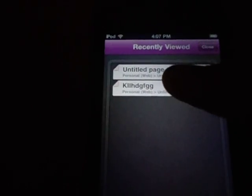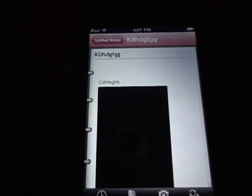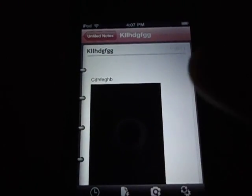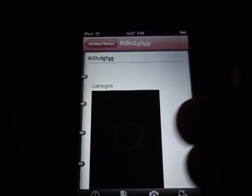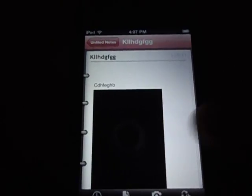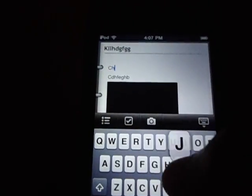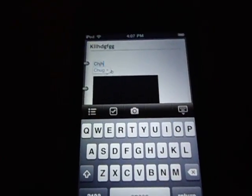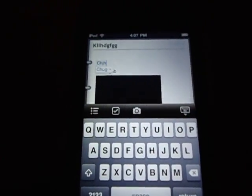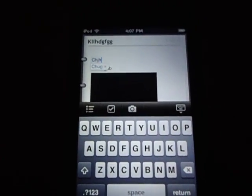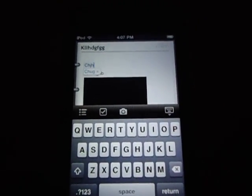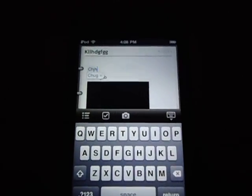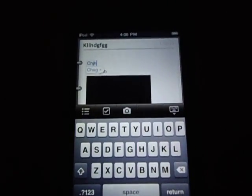And that's pretty much it, guys. It's just a simple note-taking app. One thing I like about this is you can add a picture, type some notes so you won't forget, and it also syncs. So pretty good app. Thanks for watching, guys — don't forget to subscribe and leave a comment down below.